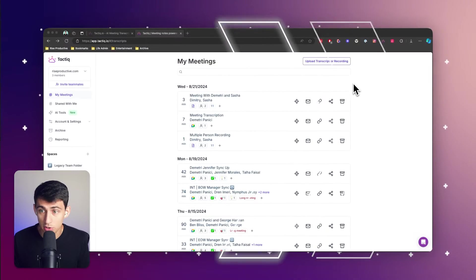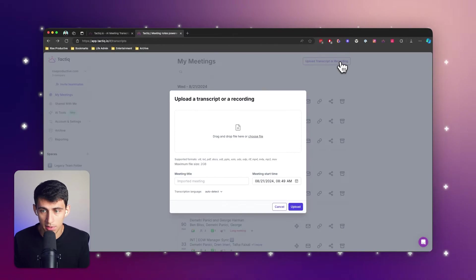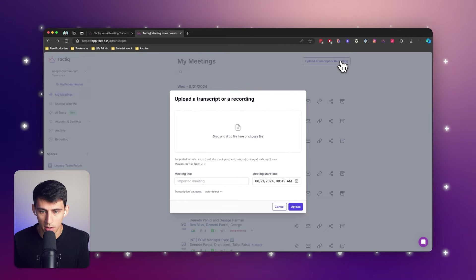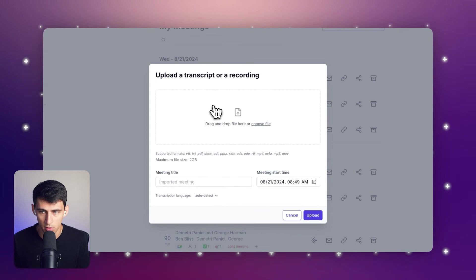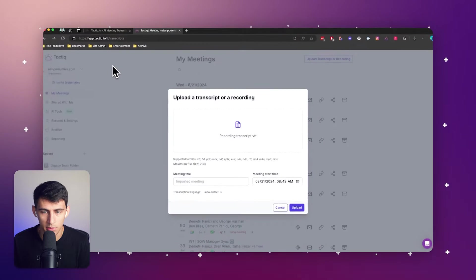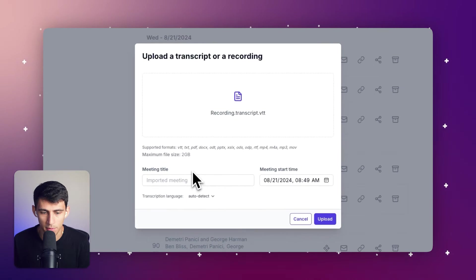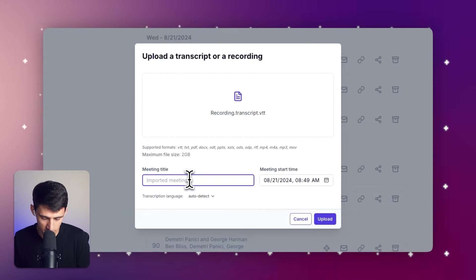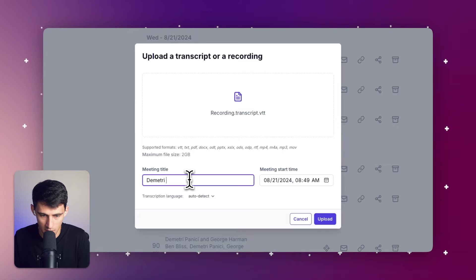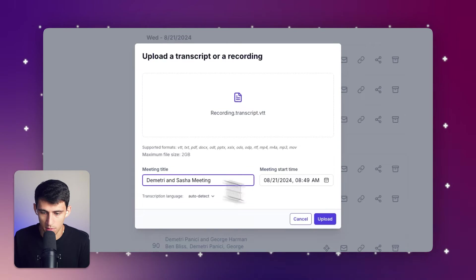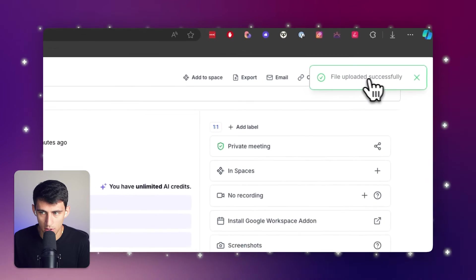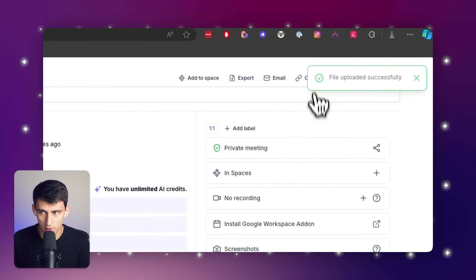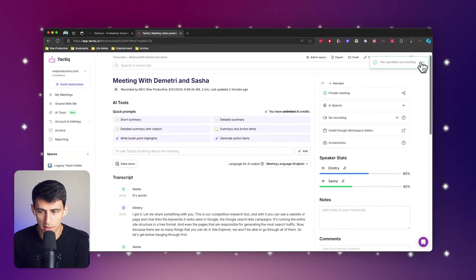We can do this really easily inside of Tactic. Simply go to the upload button on the top right of your Tactic account and click on the recording you want to upload. I'm going to import this Dimitri and Sasha meeting and then press upload. You'll see it notifies that it's uploaded and it just says to...